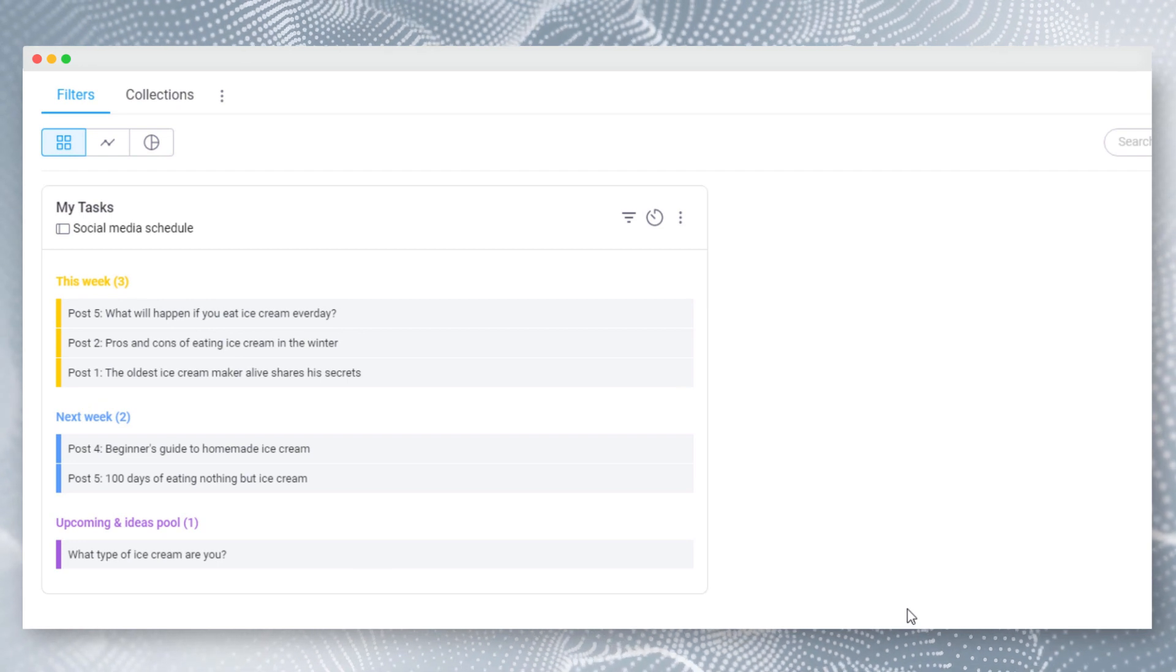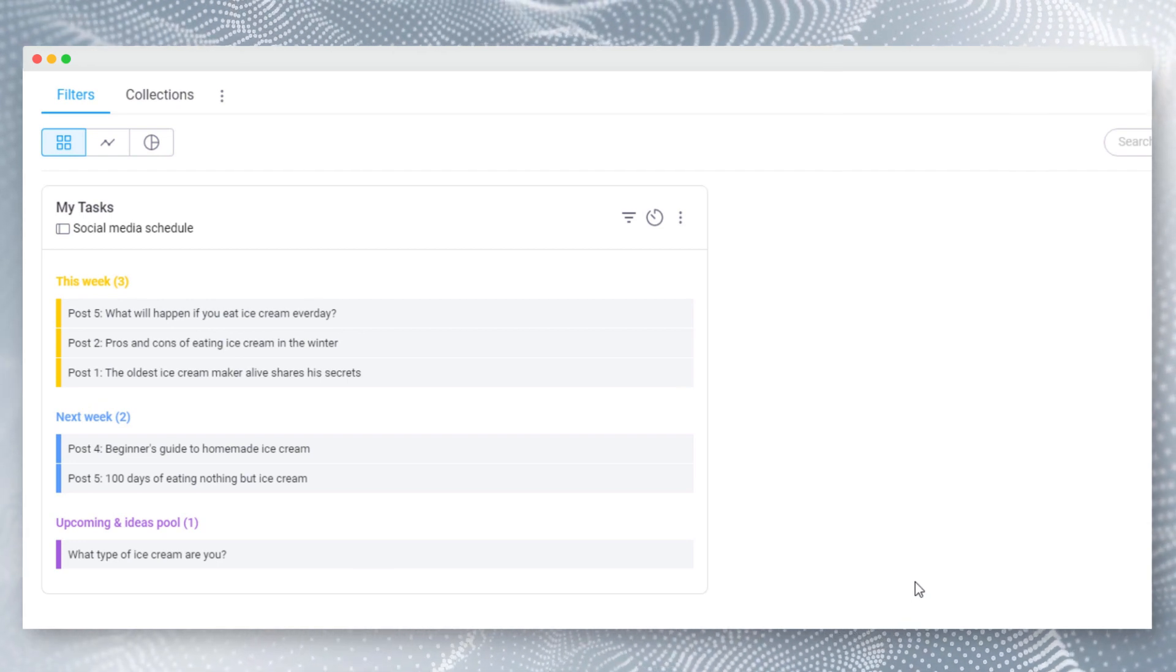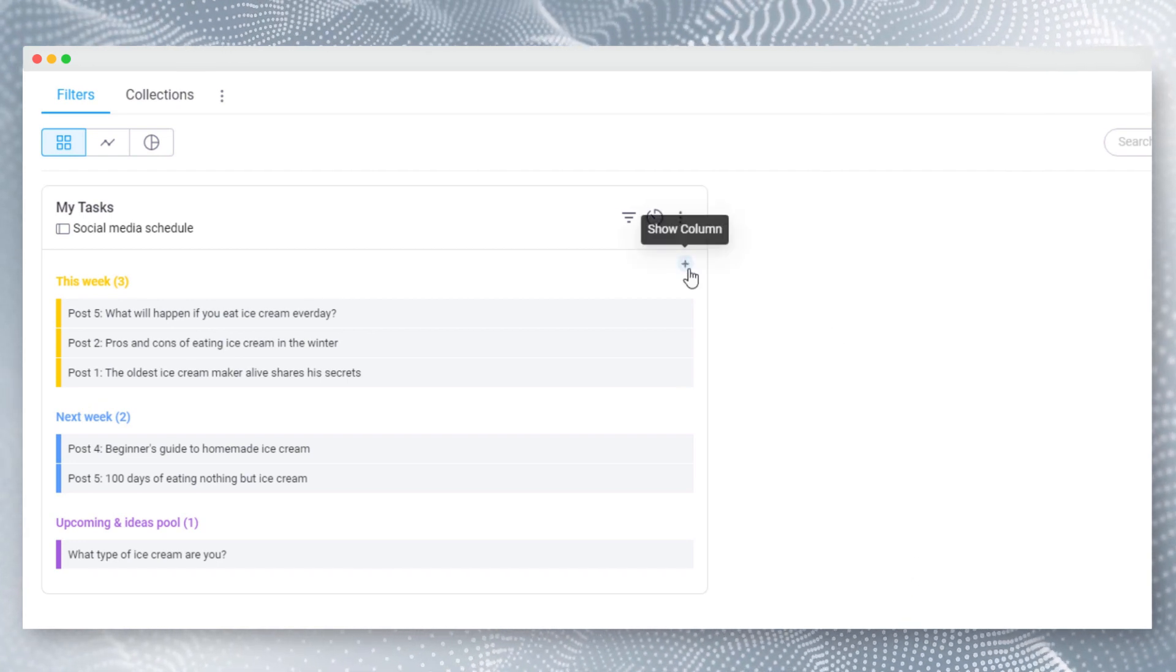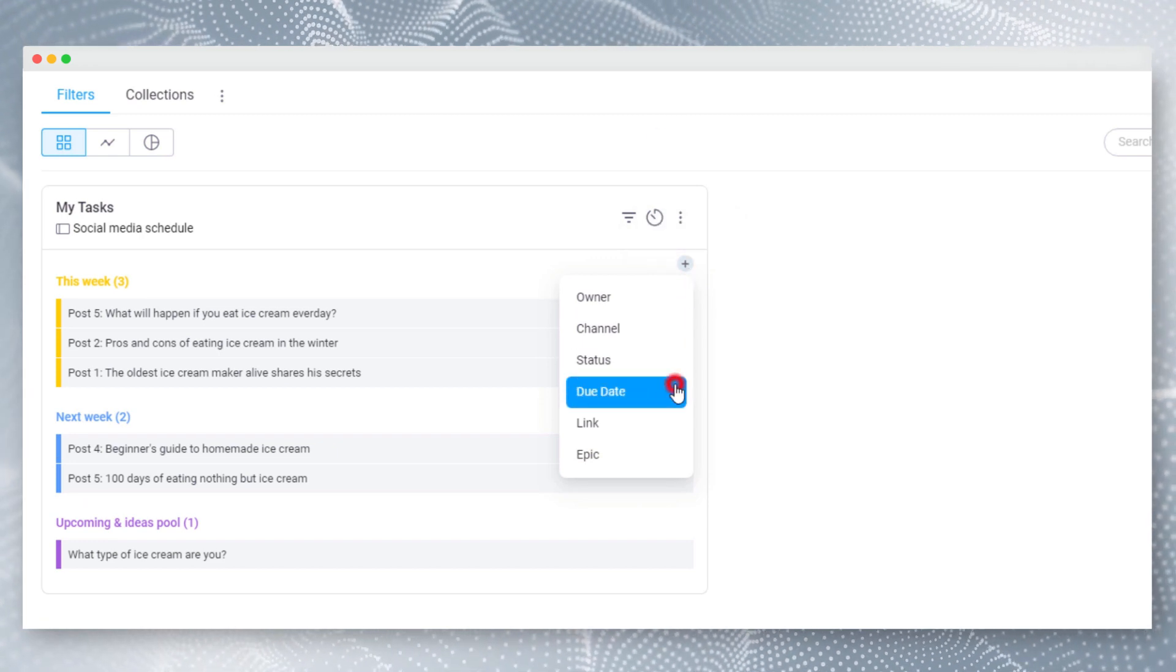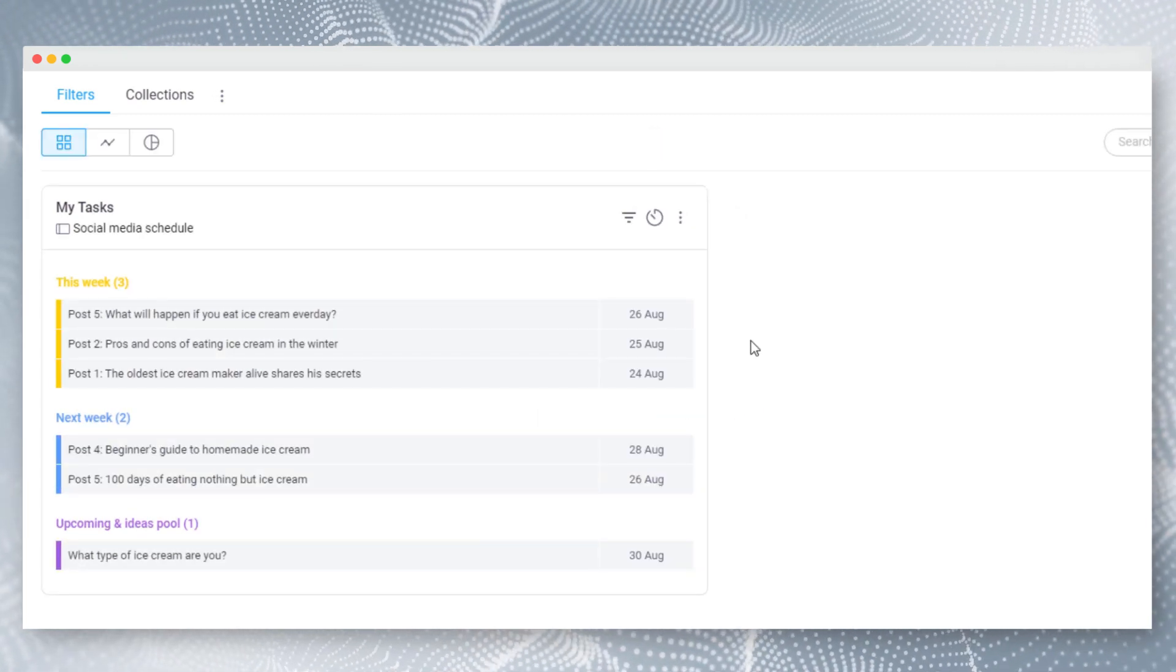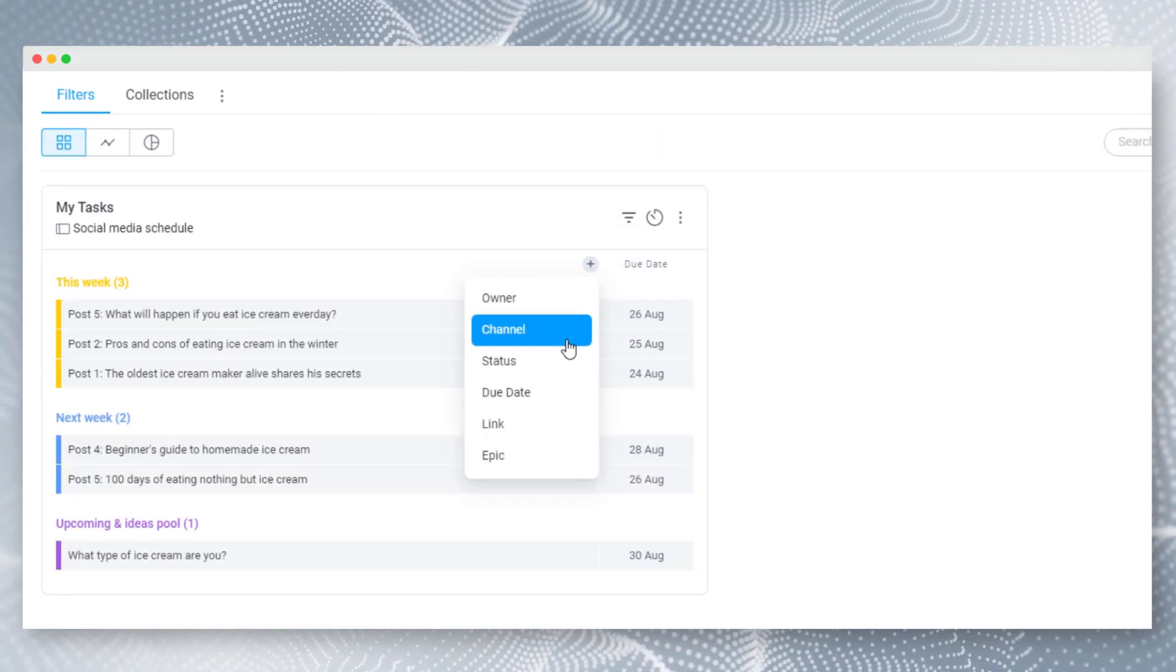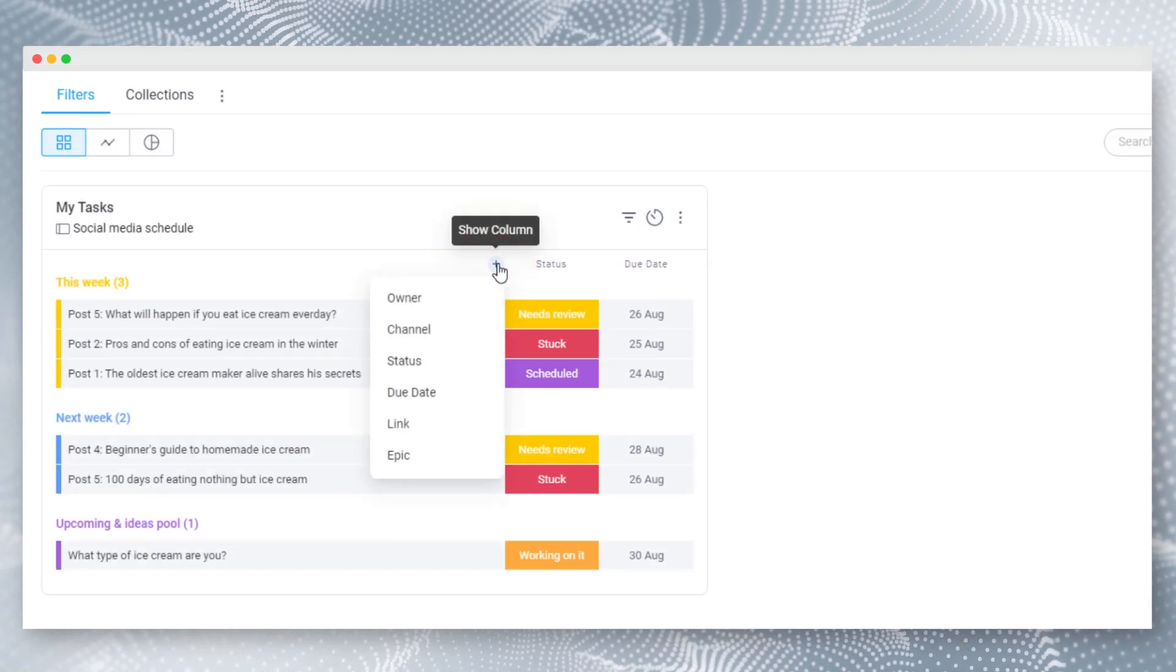Only the name column will be visible by default to make things simple and clean. You can select which columns should be visible in the filter by clicking on this plus button. This way you can track only the required column data.